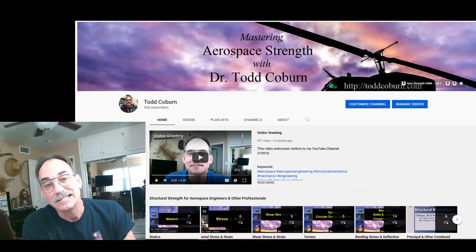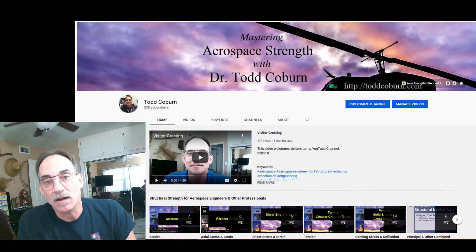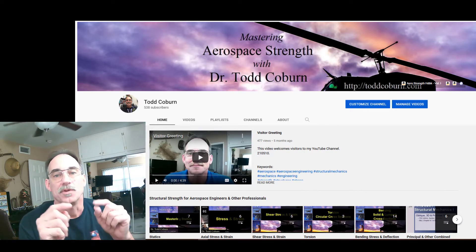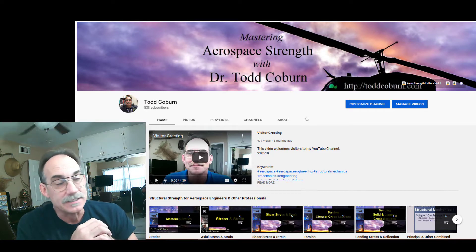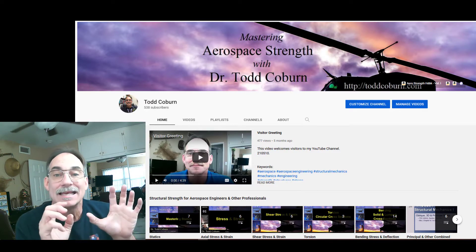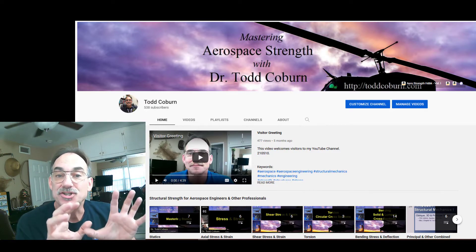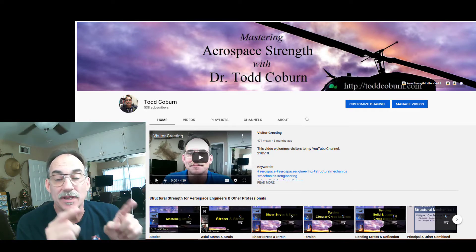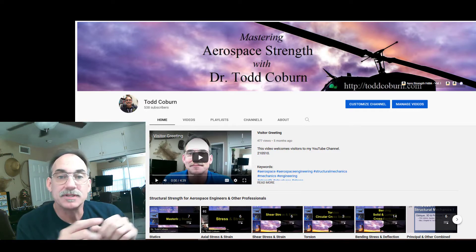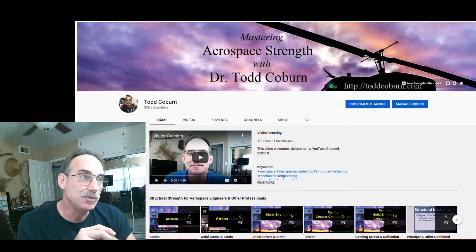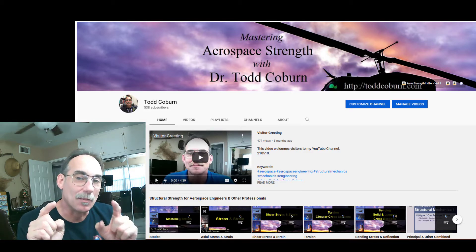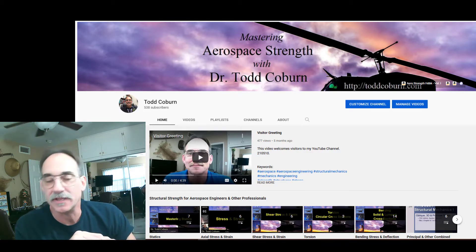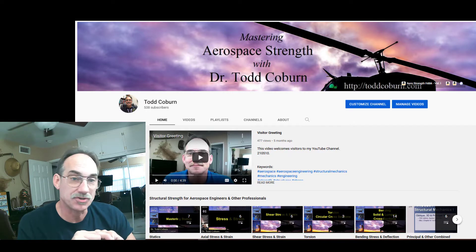Hey folks, Todd Coburn here with your Aerospace Structure Series. This is just a short video to introduce my YouTube channel, which is designed to help you be more successful in the field of structural analysis.